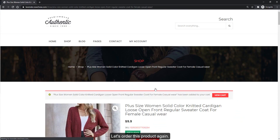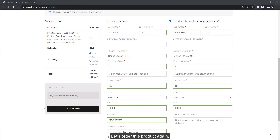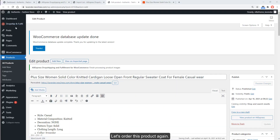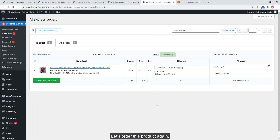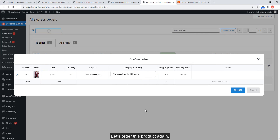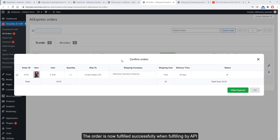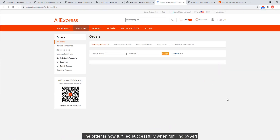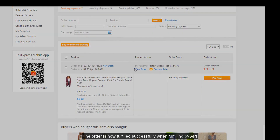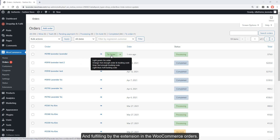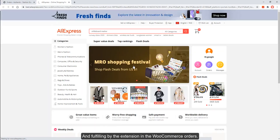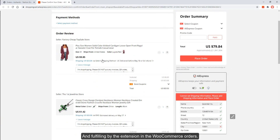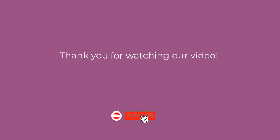Let's order this product again. The order is now fulfilled successfully when fulfilling by API, and also when fulfilling by the extension in WooCommerce Orders. Thank you for watching our video — subscribe to get our new videos.